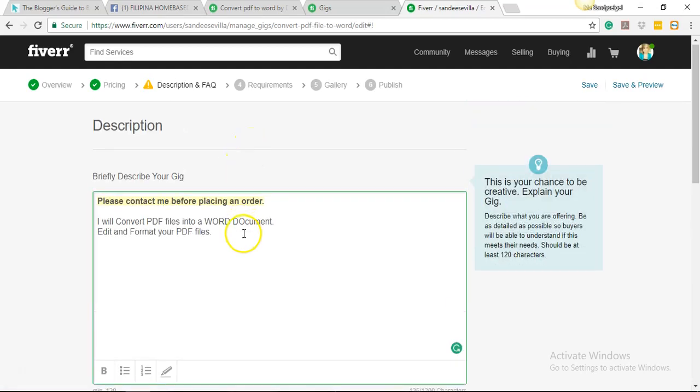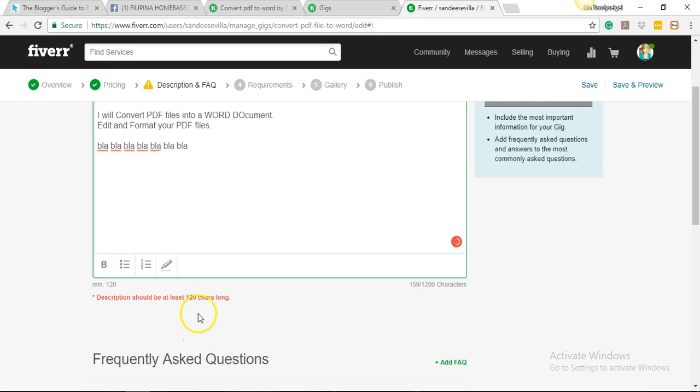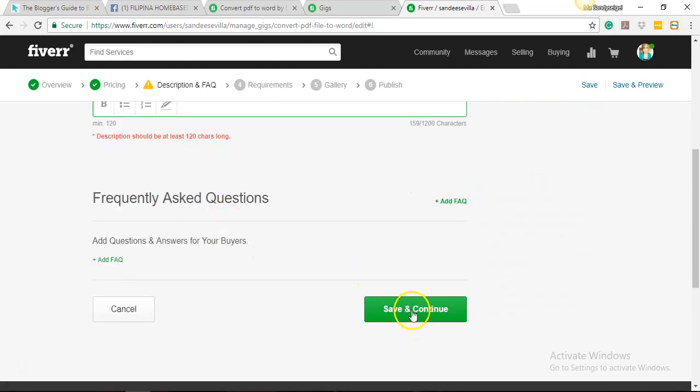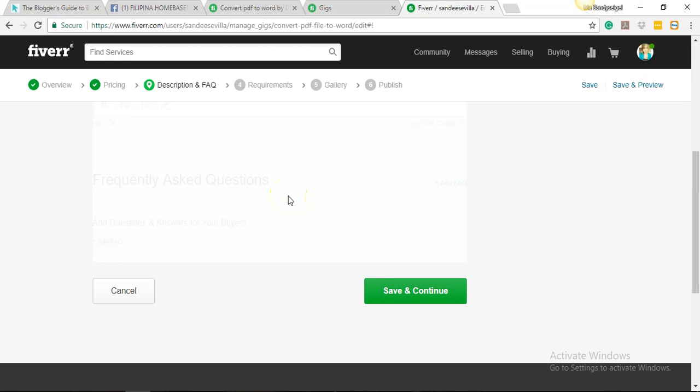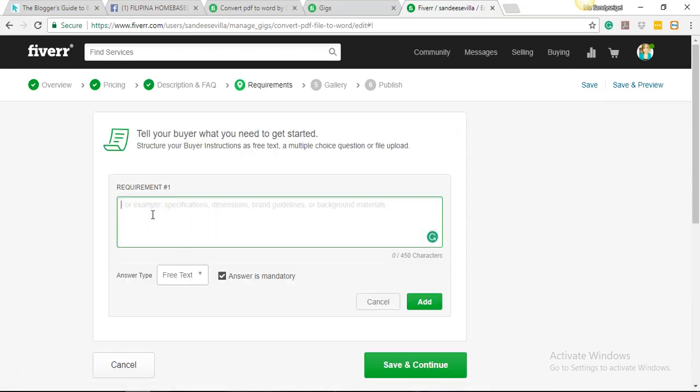And then for frequently asked questions, I'm not gonna add anything yet, so I'm just gonna hit 'Save and Continue.' Okay, it must be at least 120 characters. I'm just gonna use blah blah blah for now since this is just for tutorial purposes. Okay, then 'Save and Continue.'